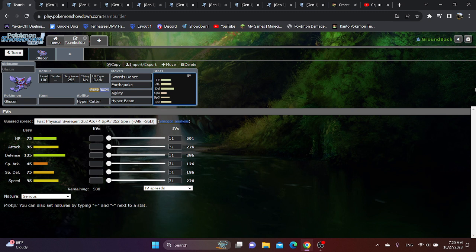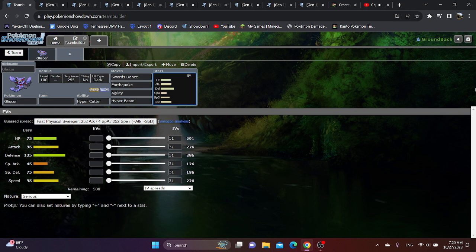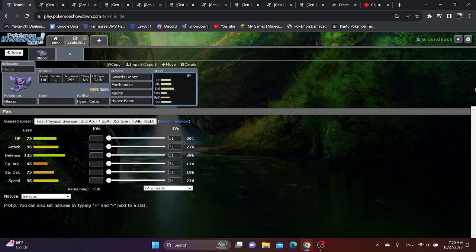Because sure, if it gets up a Swords Dance, you can just outspeed and kill, but what if it goes for Agility instead? Suddenly, your Alakazam can't exactly switch into Gliscor, as Gliscor can just outspeed and kill with multiple earthquakes. You have Jynx, but what happens if Gliscor also has a Swords Dance up, can use Rock Slide, or gets a Critical Hyper Beam?